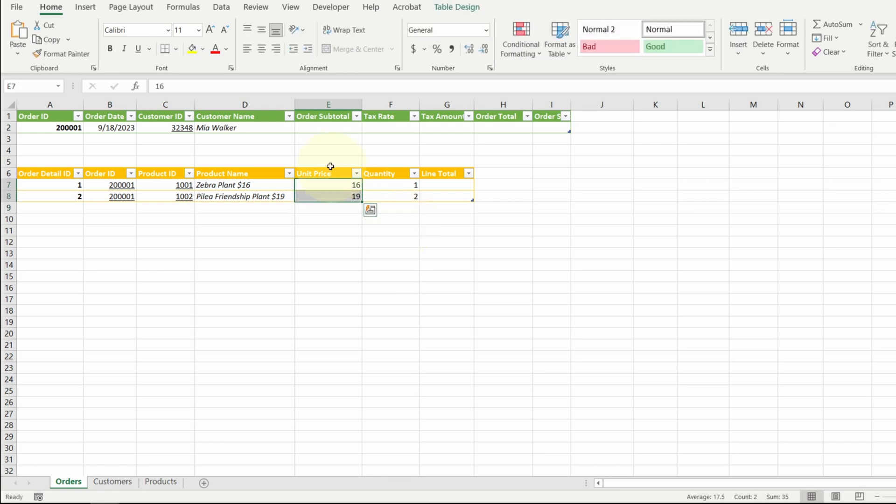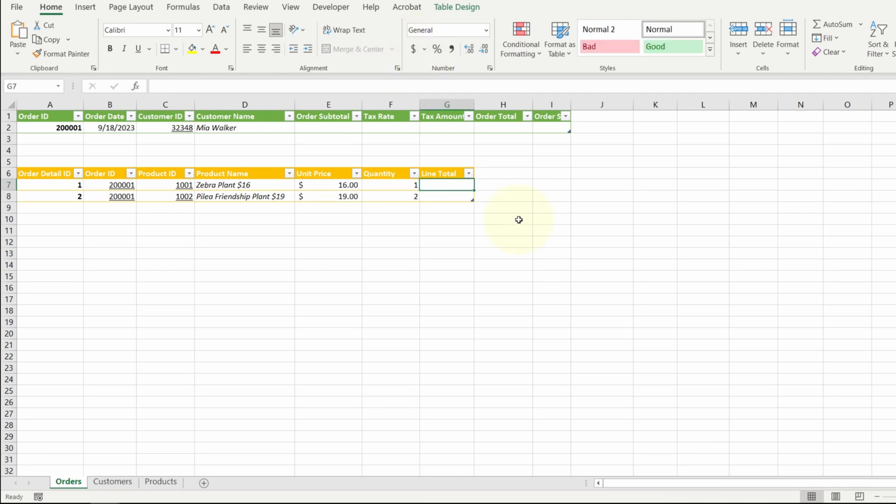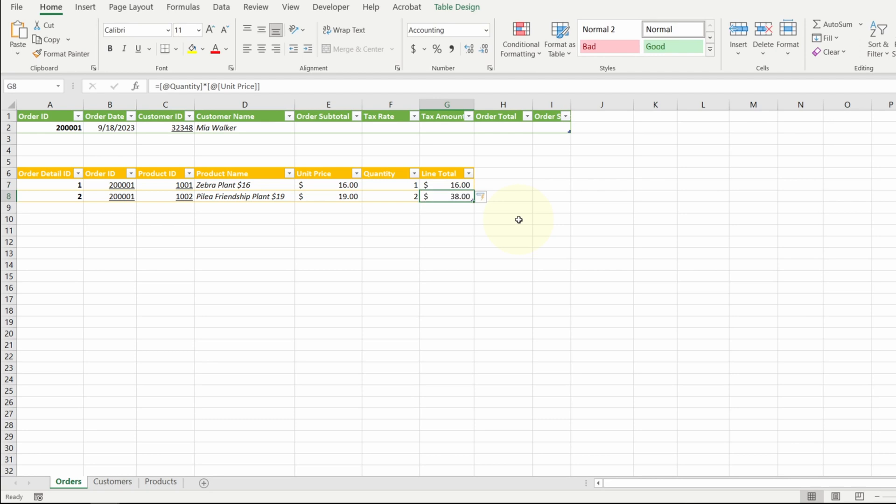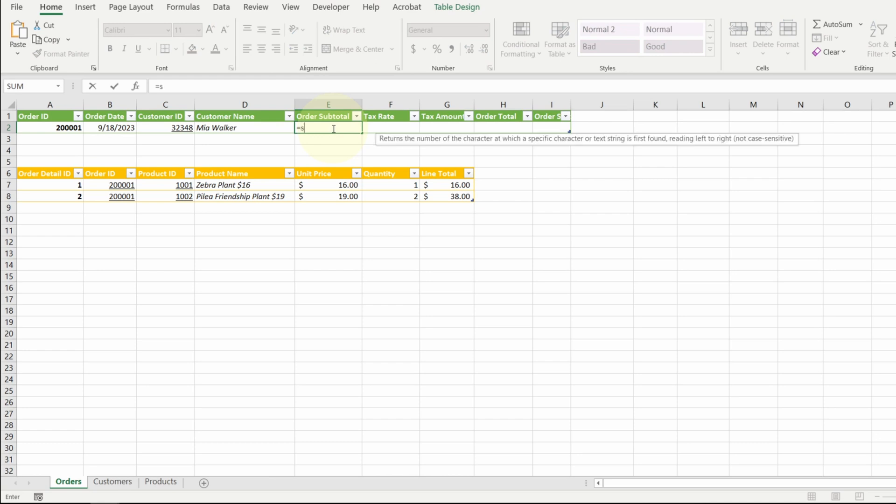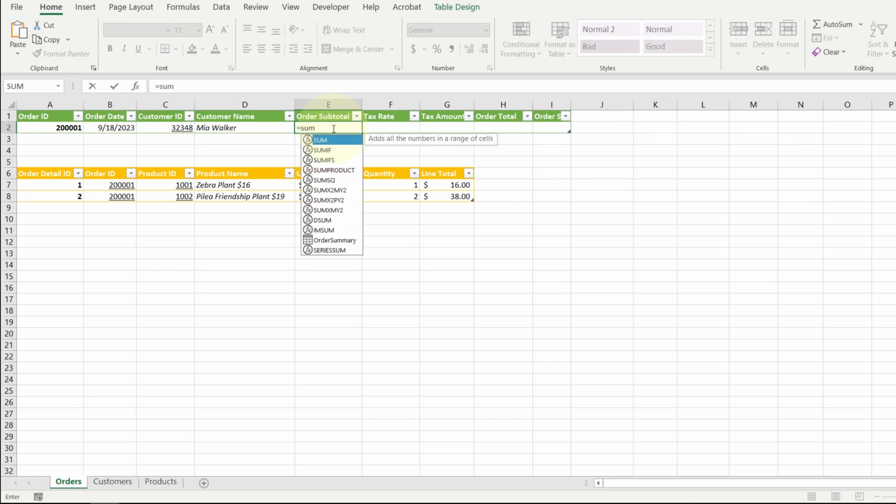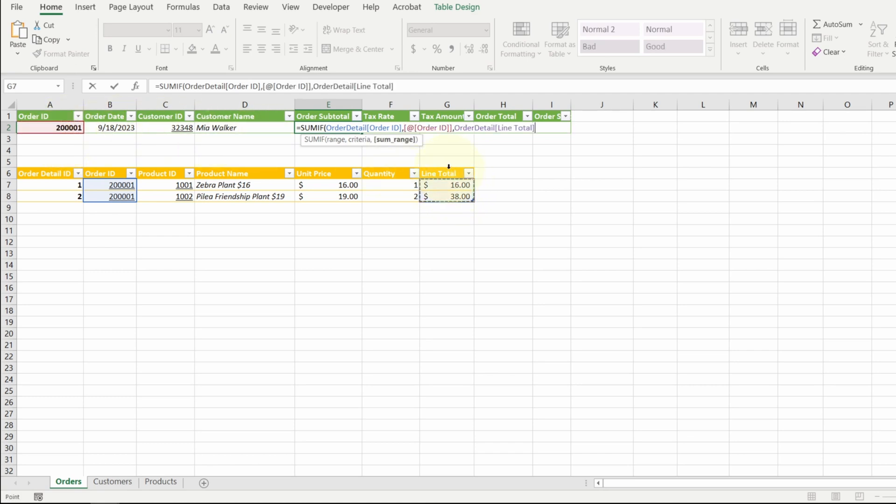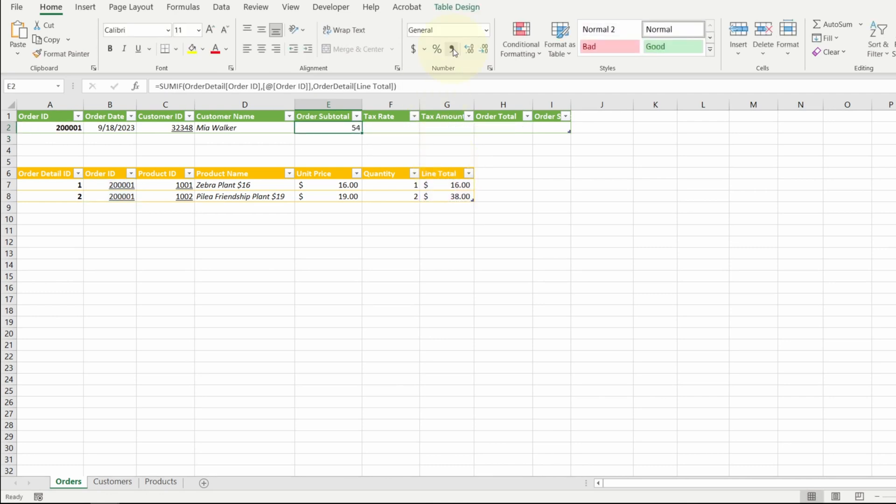For my line total, it will just be a simple formula with quantity multiplied by the unit price. Now we can calculate the order subtotal. I need to use the SUMIF function. Equal. SUMIF. Hit tap. The range that I'm scanning is the order ID in the order detail table. If it matches my order ID, then I want it to sum the line total. Close the parentheses. Hit enter. Let me format this.